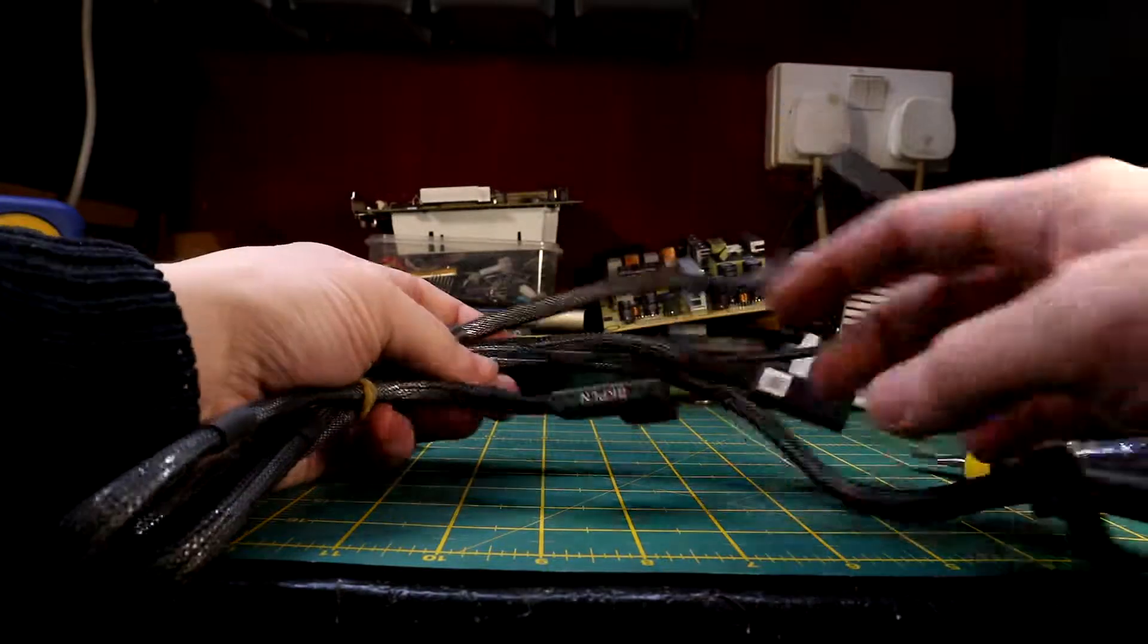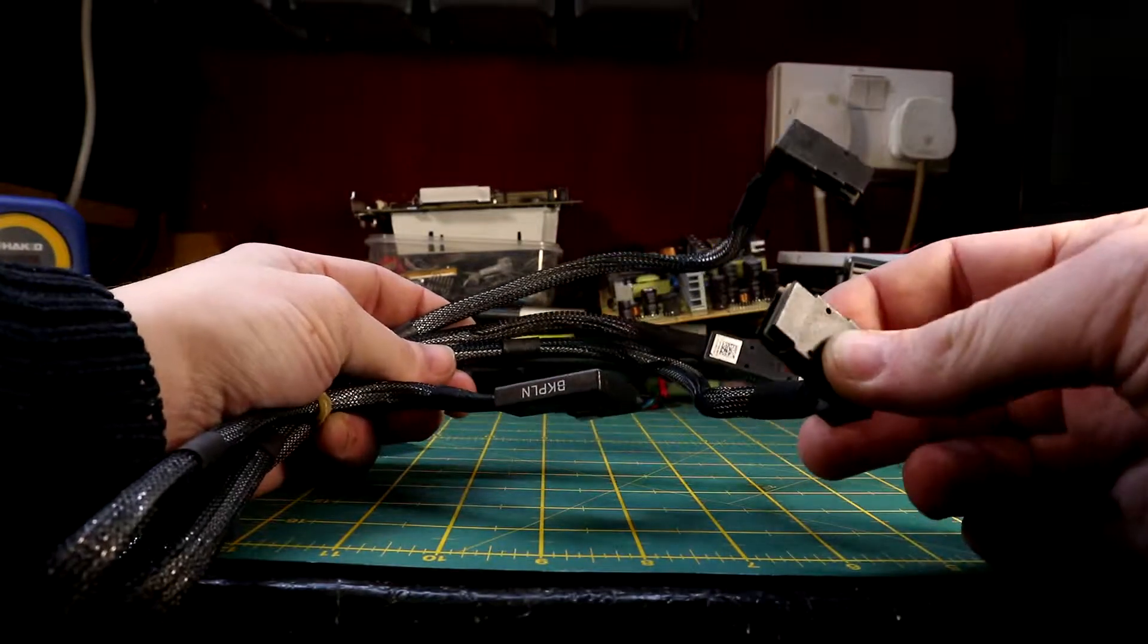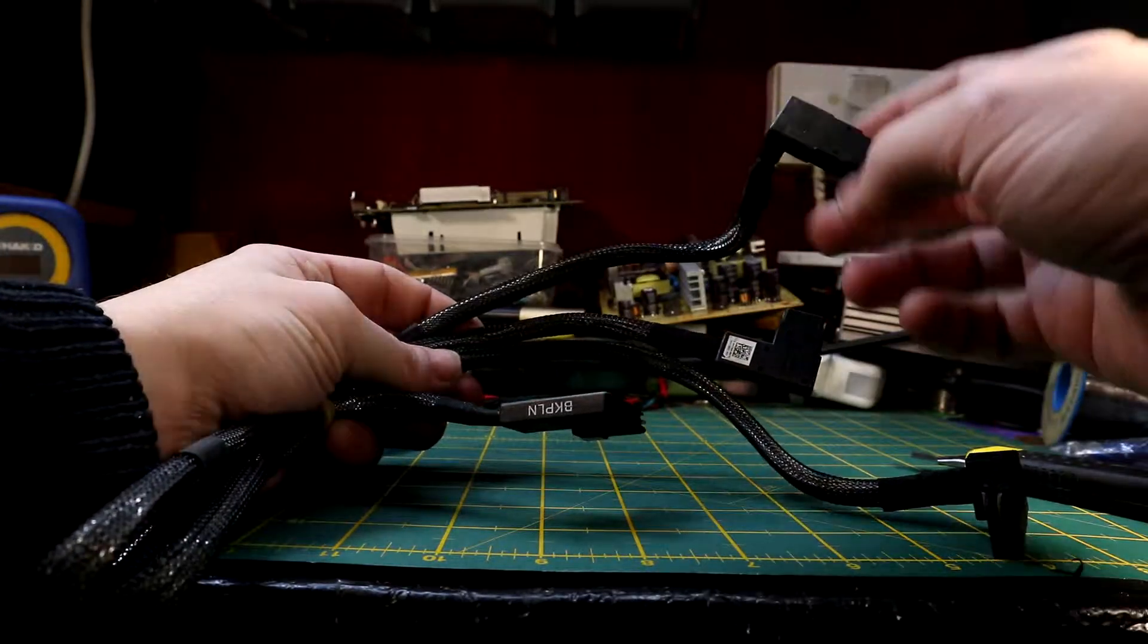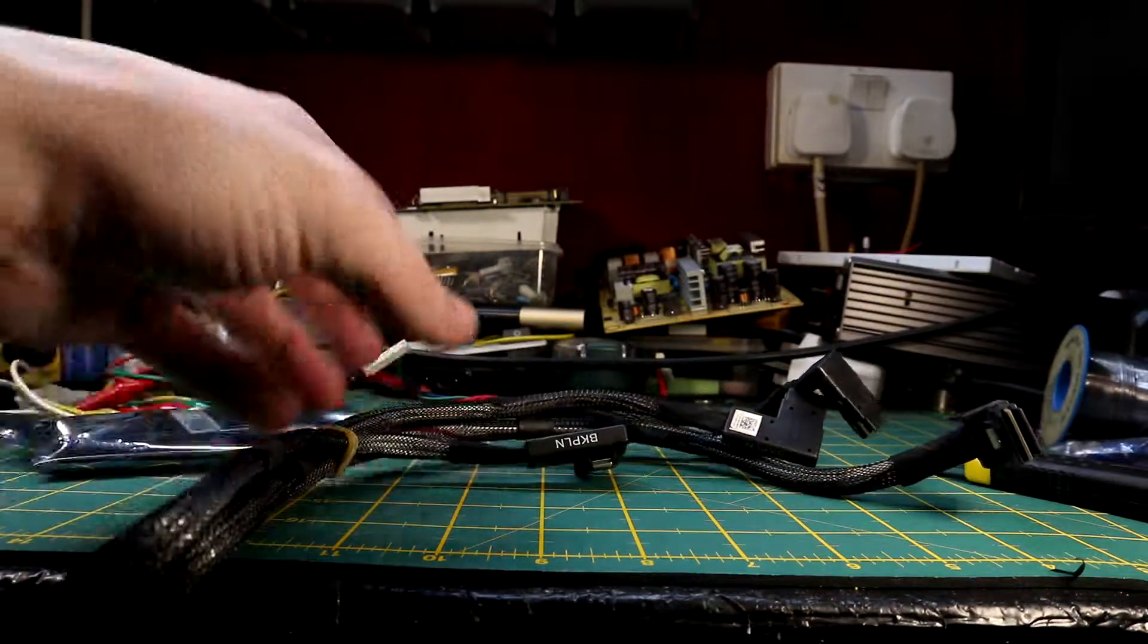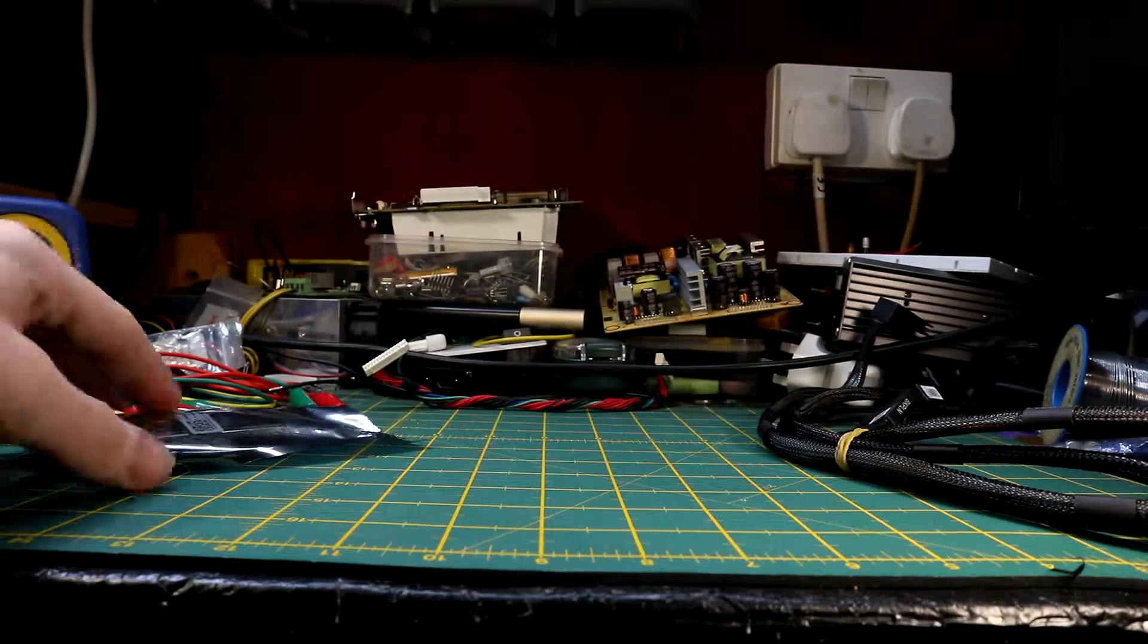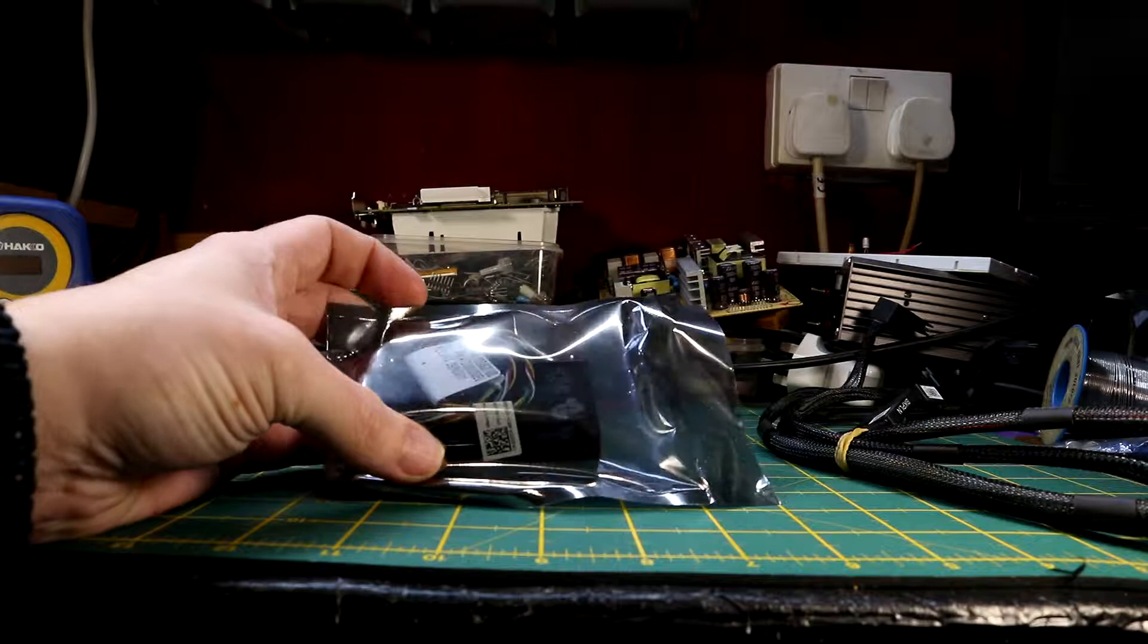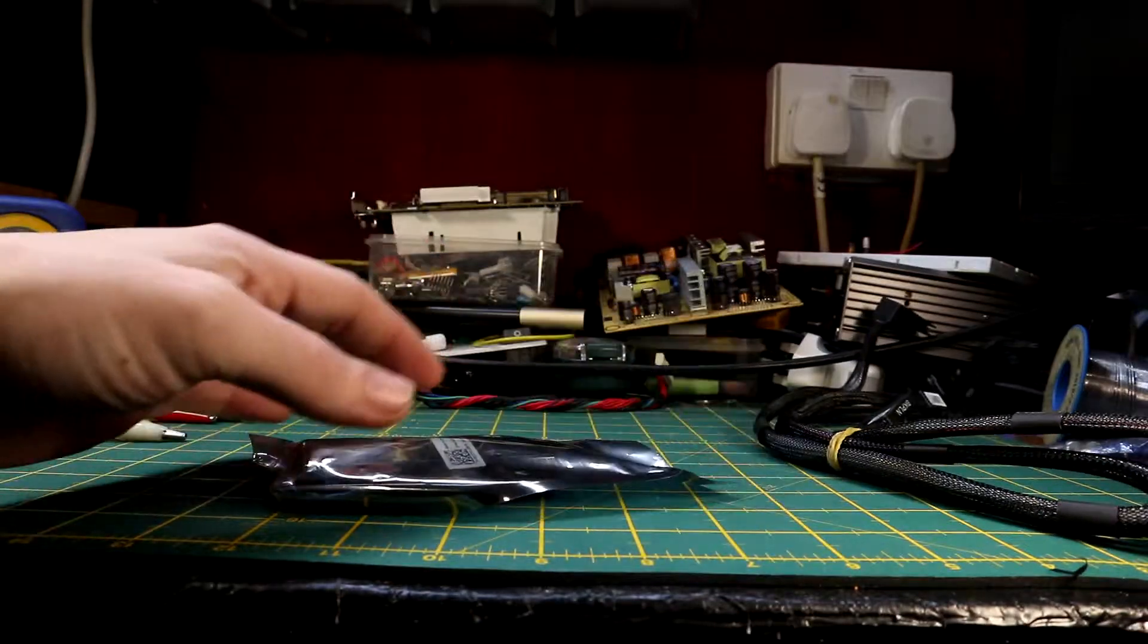As you can see, these two go into the backplane of the server, one and two, and these two plug into the board that we just opened. And this is the battery.